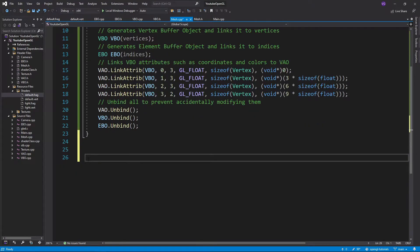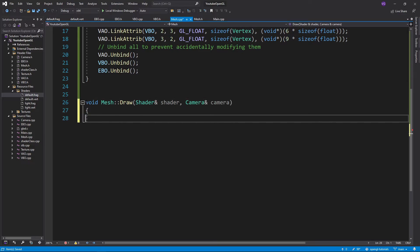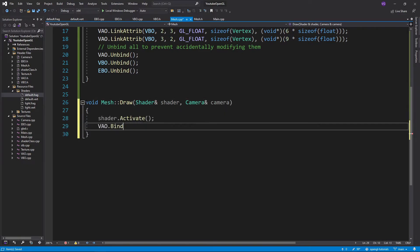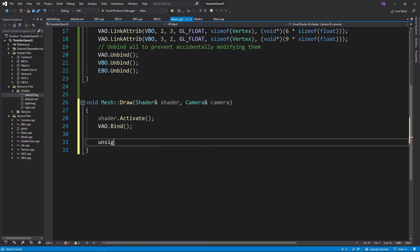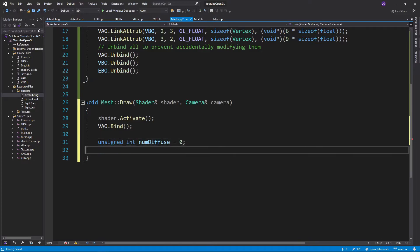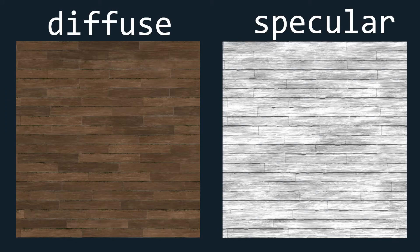Now let's continue with our mesh class by writing the draw function. We'll start by activating the shader and binding the VAO as usual. Now we'll have to do something a bit more complicated in order to properly load the textures since we won't always know how many textures a mesh has. So let's create two unsigned integers that are equal to zero and are named numDiffuse and numSpecular. These will keep count of our two types of textures.